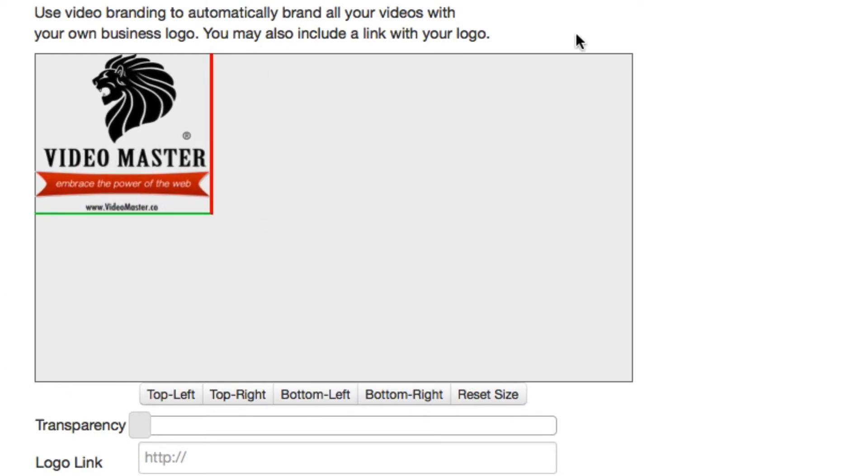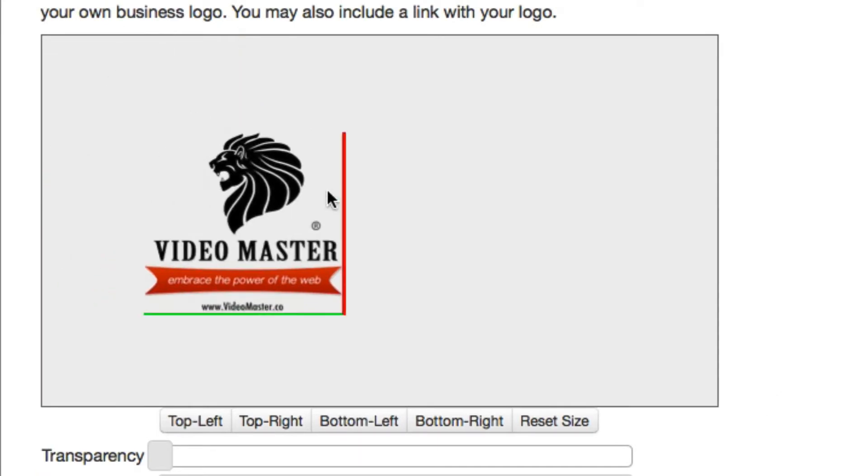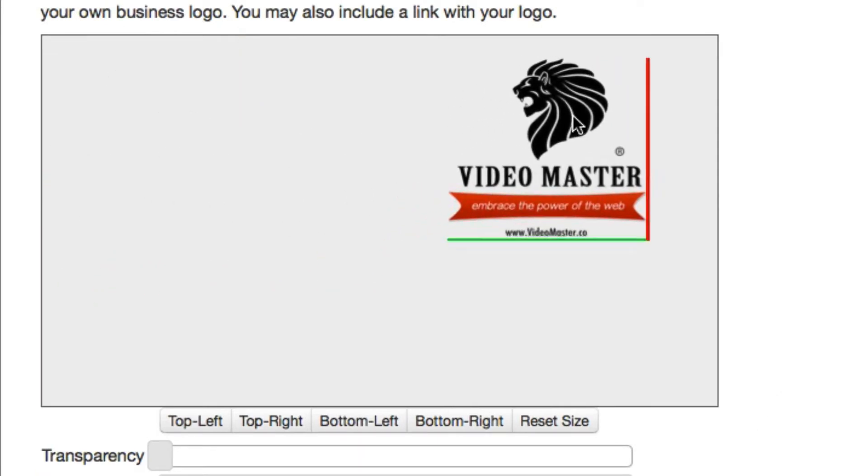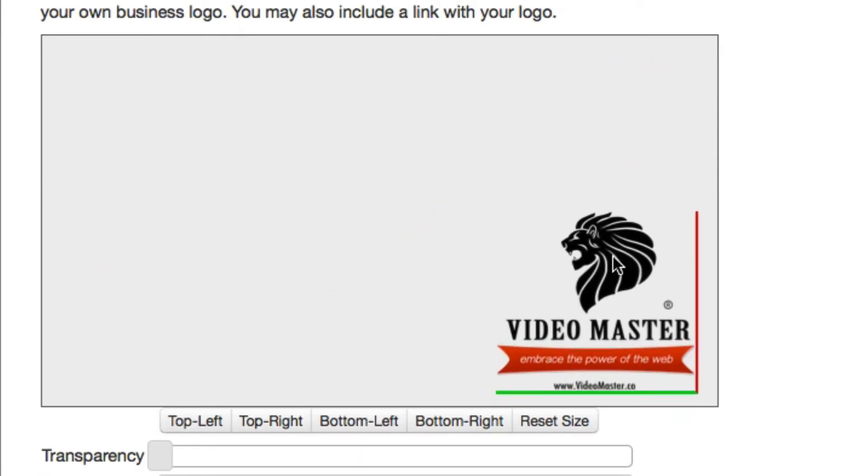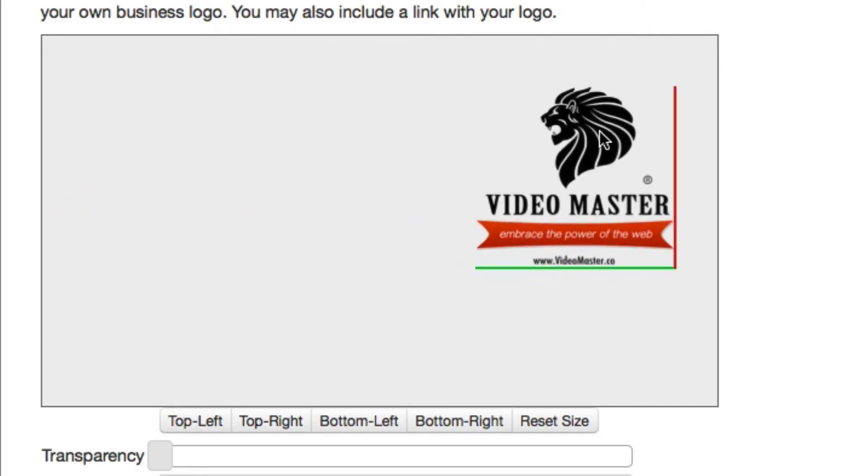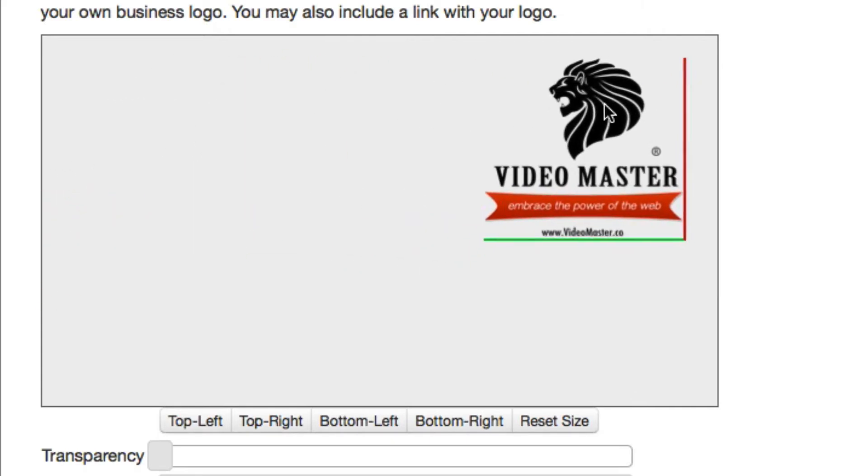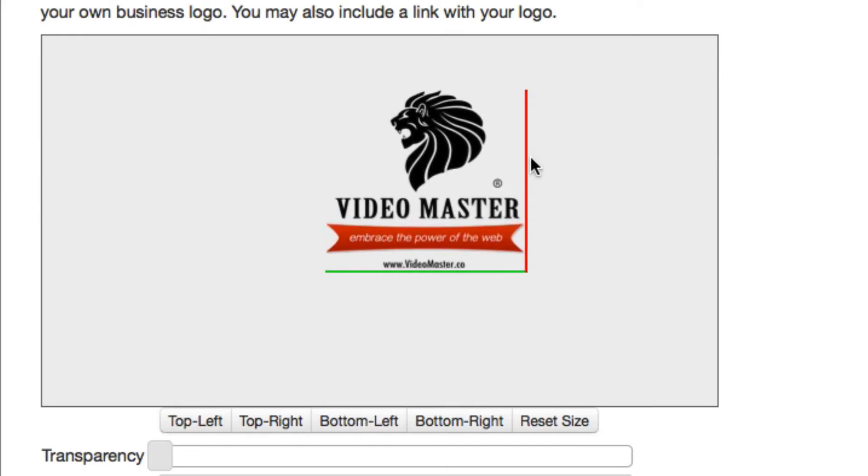Now the window here is representing a video screen, so basically I can position this logo wherever I like in this preview window, and that's where it's going to appear on the video.